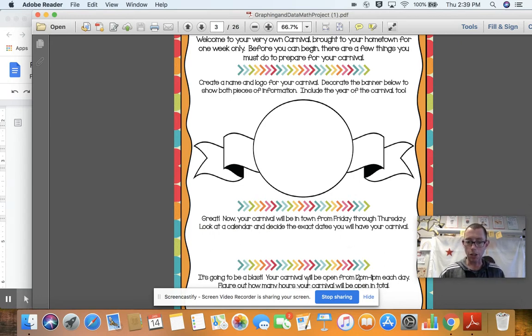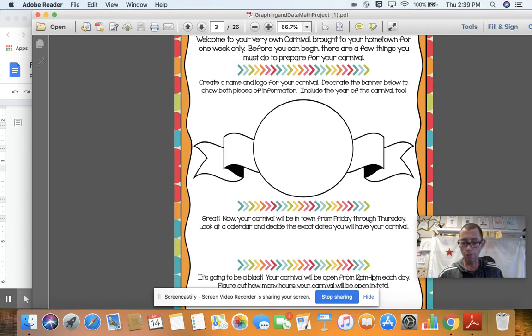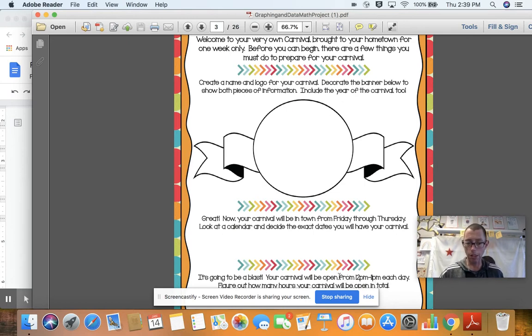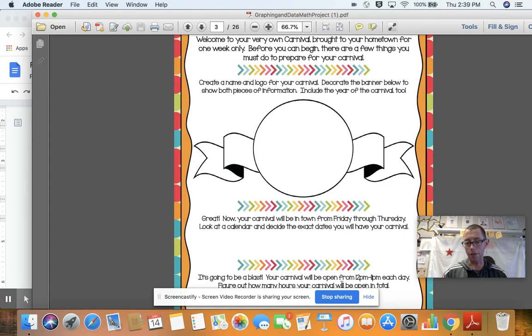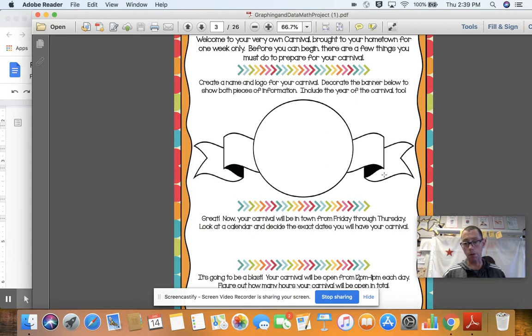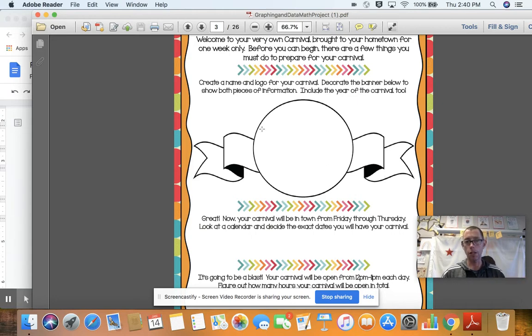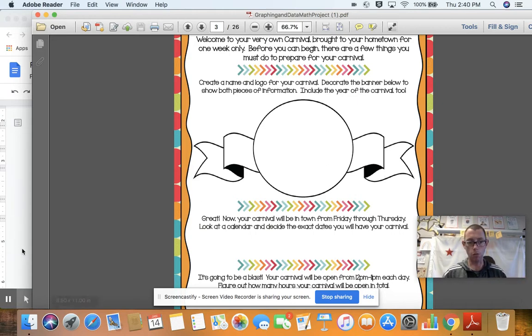And it's going to be a blast. Your carnival will be open from 12 p.m. to 11 p.m. each day. So that's 11 hours. Figure out how many hours your carnival will be open in total. So figure out how many days based on the calendar. And multiply that by 11. And you're going to write that below. It should be pretty straightforward. You can do more if you want to. But we're going to try to do a page a day next week and the week after. So just please make sure you get started on the first one.